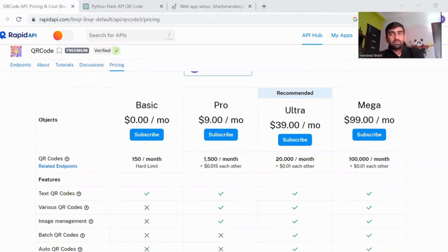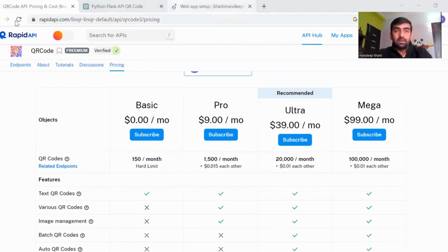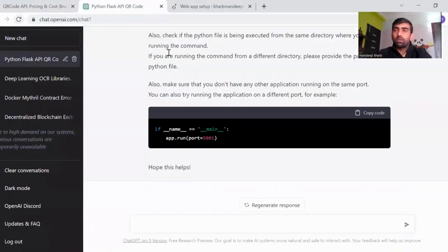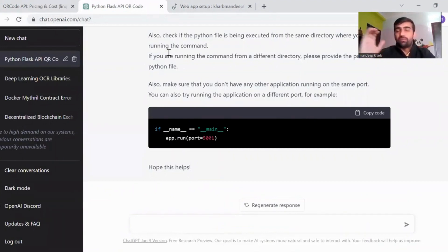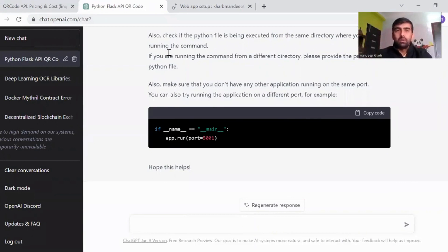We are going to create our API using ChatGPT. ChatGPT is a really powerful tool — it's a chatbot released by OpenAI. It has really powerful features; you ask anything and it can do it for you.